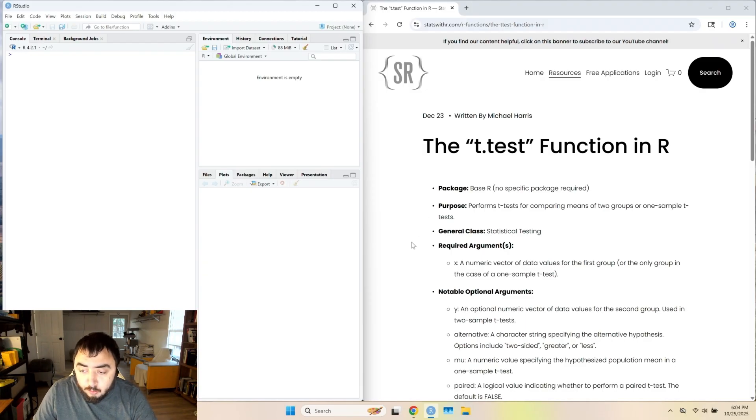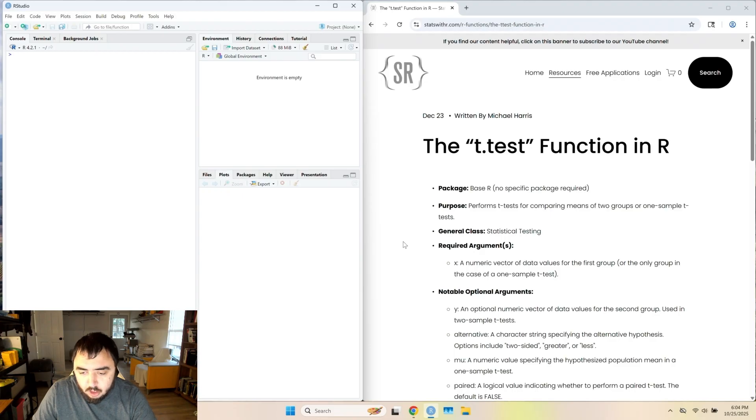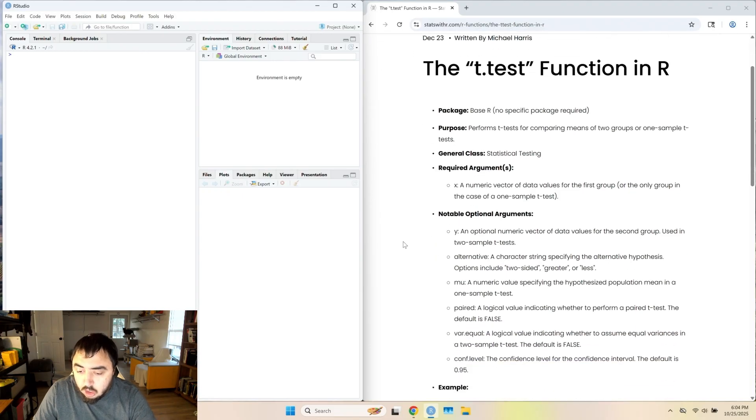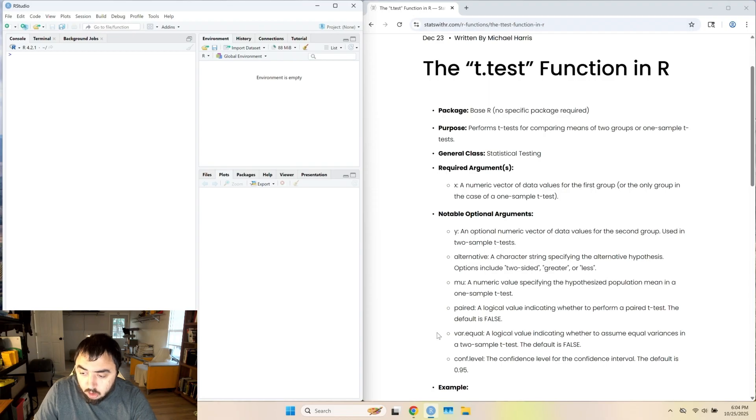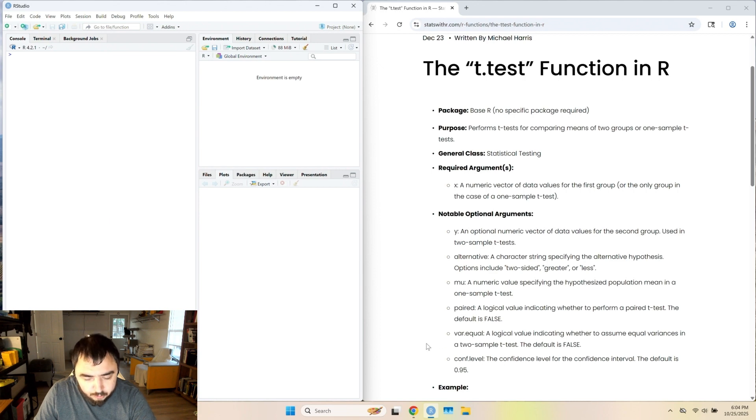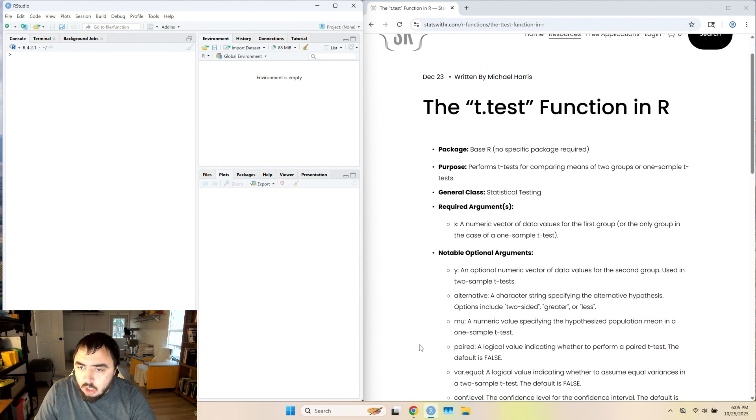You can do one sample t-test, two sample t-tests, and paired sample t-tests. You're going to have to do it assuming and not assuming equal variance. And you can change the confidence level, but I can't imagine why you would.